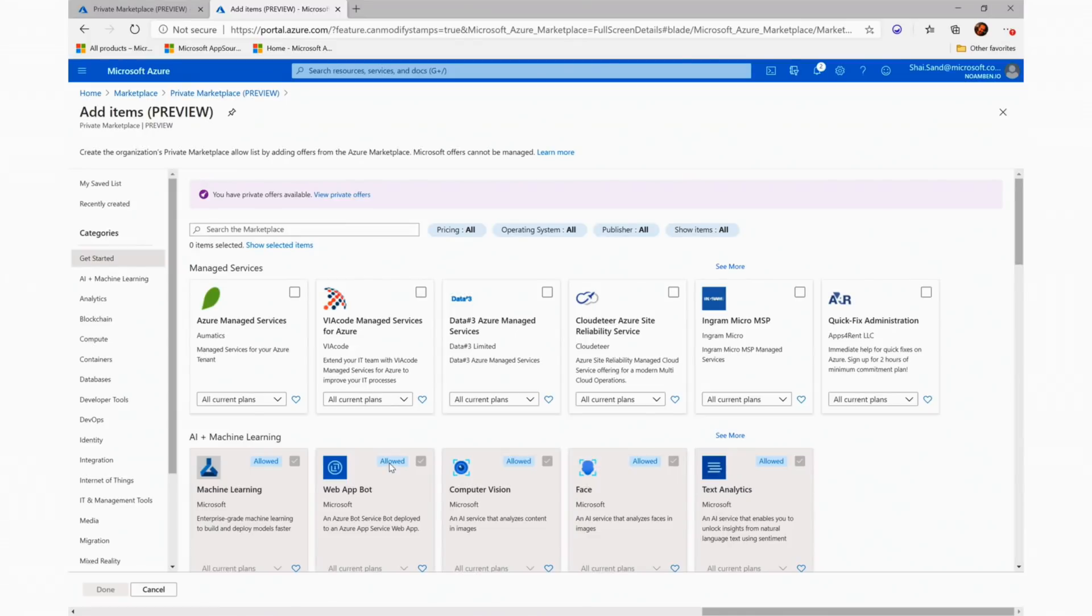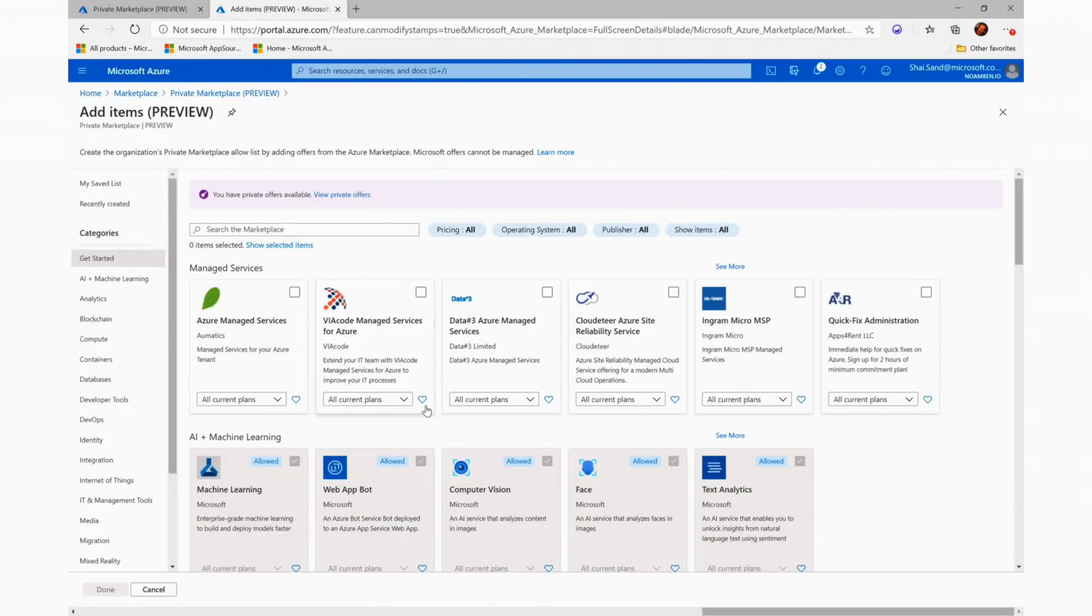And the blue allow badge indicates a Microsoft product that is allowed. Offers of this kind cannot be managed and the tile will be disabled. Looking at the active tiles, we can see a new drop-down menu.